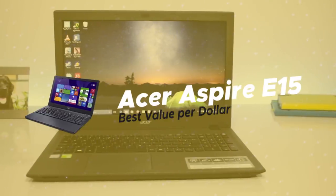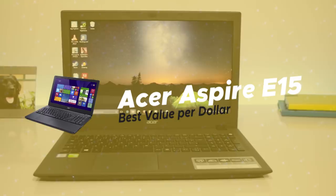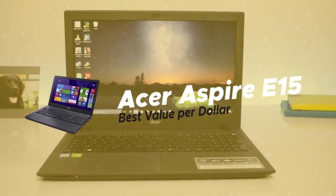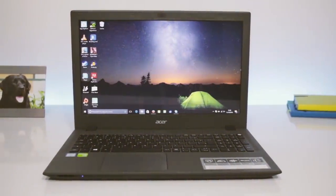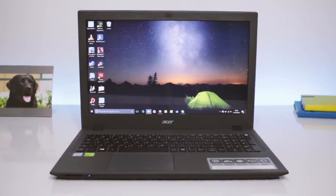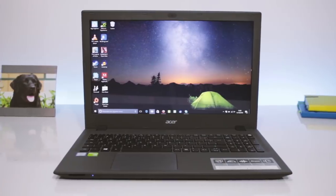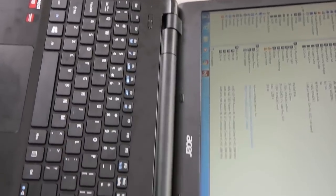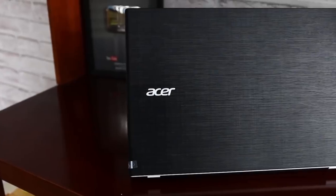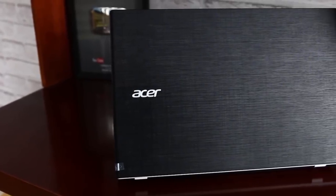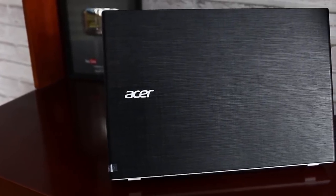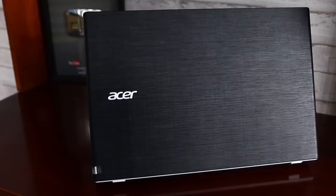The first product on our list is Acer Aspire E15, our choice for the best value per dollar budget laptop. The Acer brand is one of the most recognizable names in the low-cost laptop category. With their Aspire E15 laptop, they've managed to create a great performing laptop for a low price of under $400.